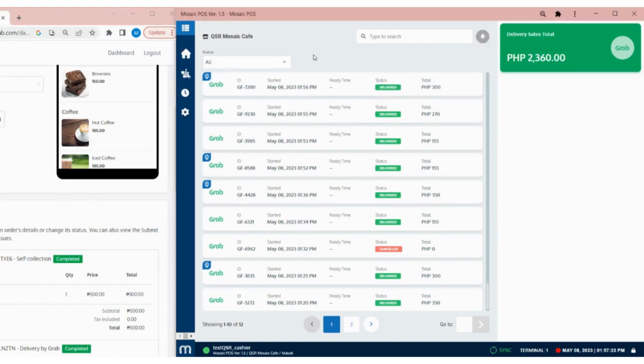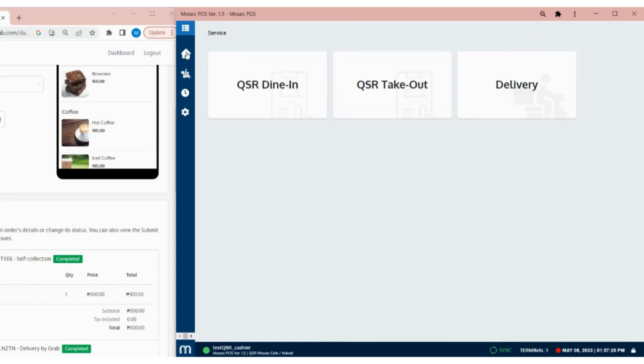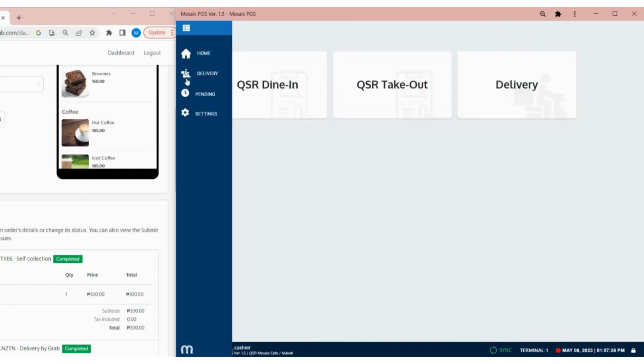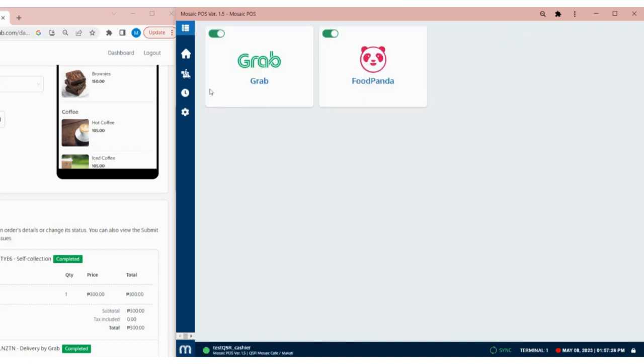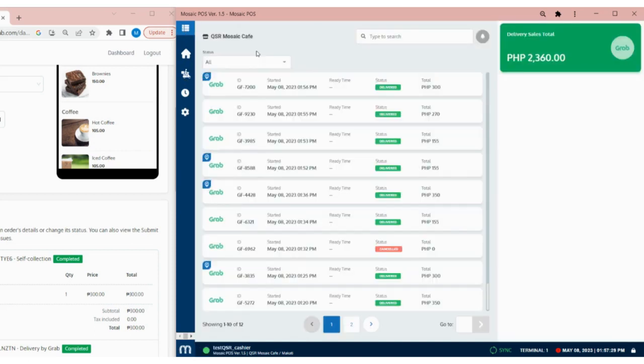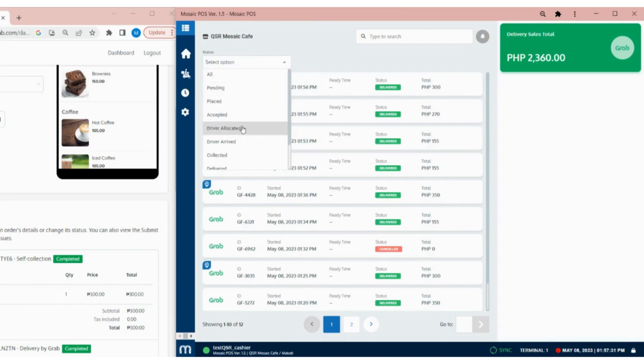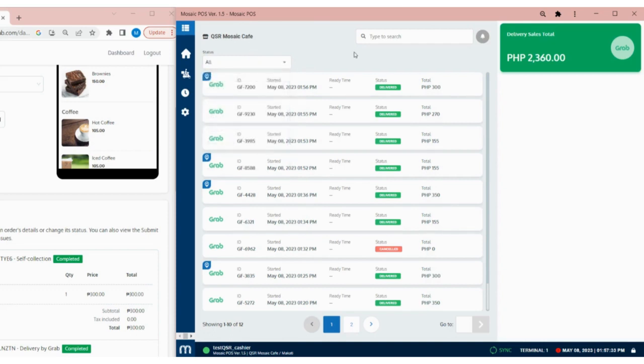To view your Grab orders again, simply navigate to the Delivery page on the menu. From there, you have the option to filter your orders by status and utilize the search box to quickly find a specific order by Grab ID.